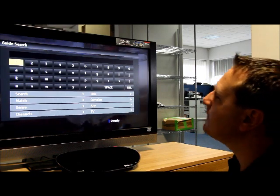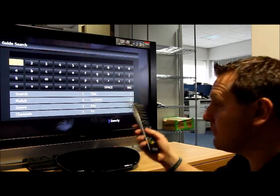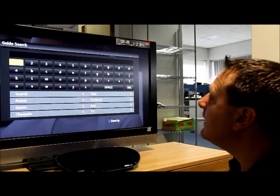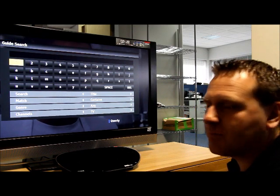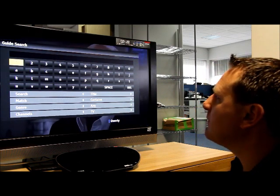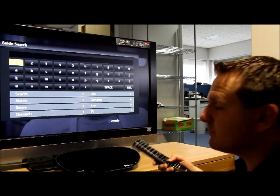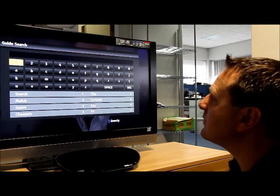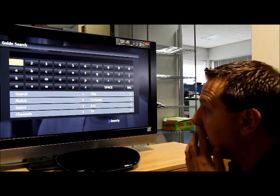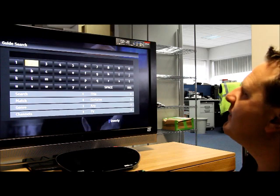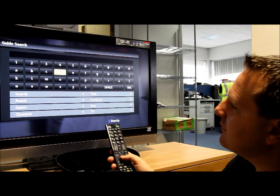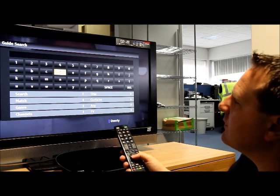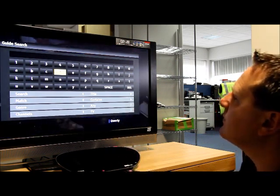We select search and then we're presented with a keyboard. This will allow you to search for programs or programs that contain specific words that you want to search for. So if I want to find, for example, Doctor Who, I'll type in using the up and down arrows, left and right on the remote control to select Doctor.